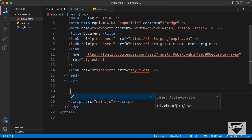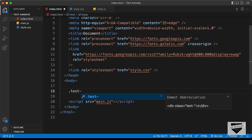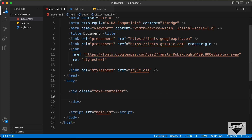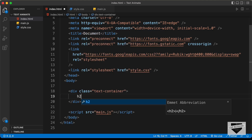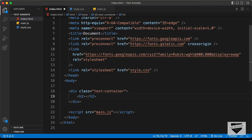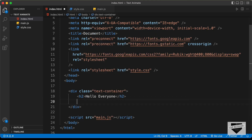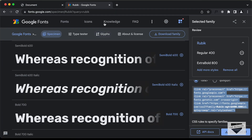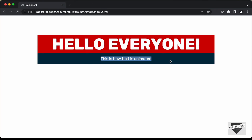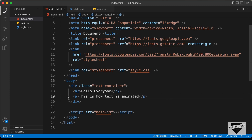For all the content, let's create a container division and give it a class of text-container. Inside that, we'll have an h2 for the heading — let's type 'Hello Everyone'. Then we need a paragraph, so let's copy the text and paste it in. That's basically it with the HTML.